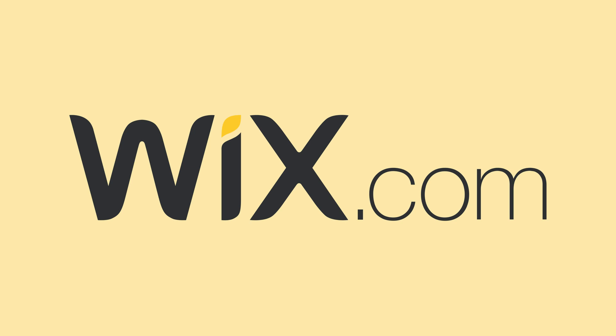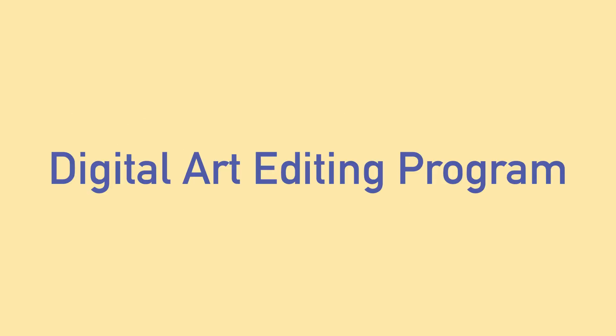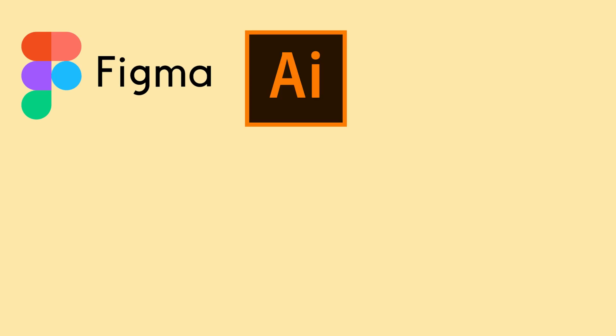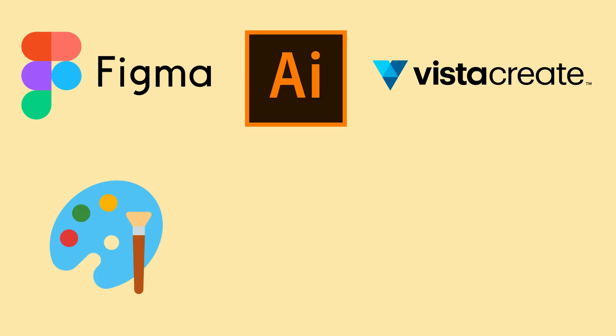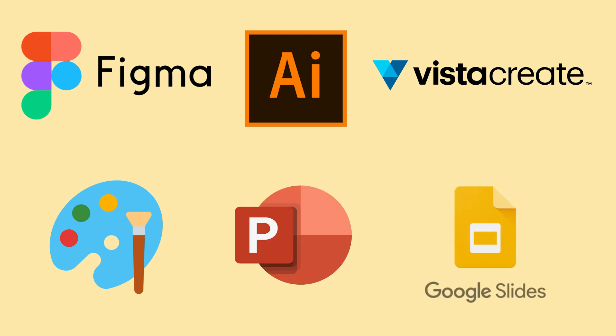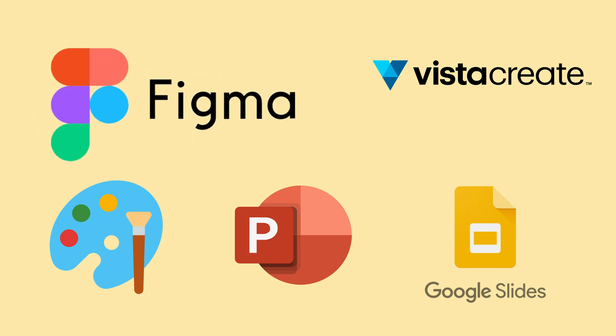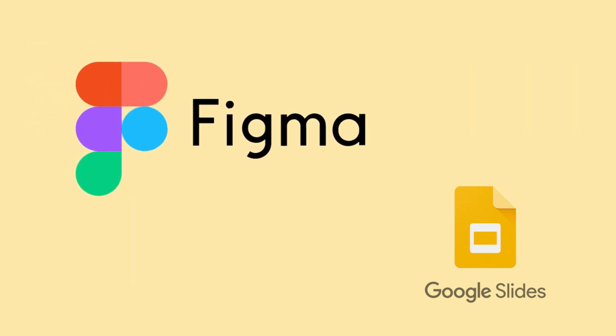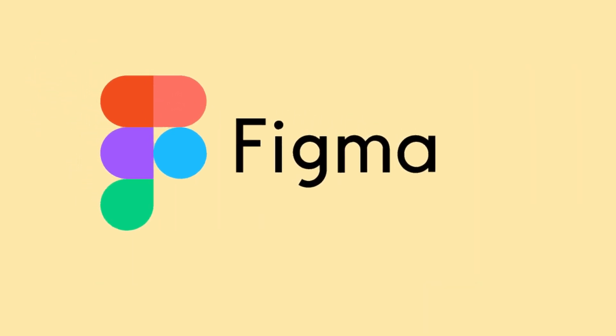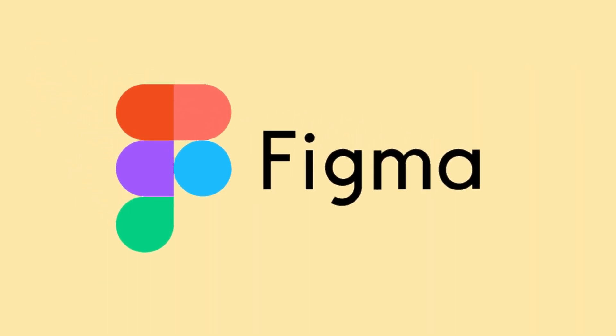You will need to open a digital art editing program. Examples of these include Figma, Adobe Illustrator, Vista Create, Microsoft Paint. You can even use PowerPoint or Google Slides. If you want decent quality output and a useful free program, I'd go with Figma. That's what I'm going to use today.